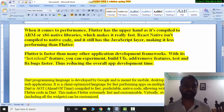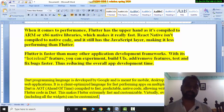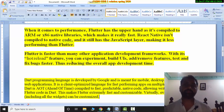React Native was made by Facebook and Flutter was made by Google. Google Ads and Alibaba apps were made using Flutter, and Facebook and Instagram were made using React Native.